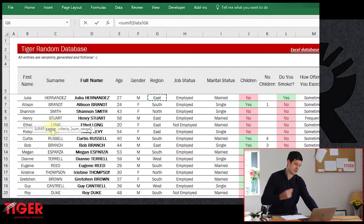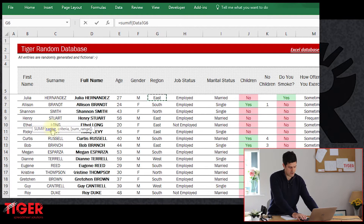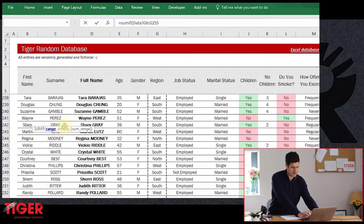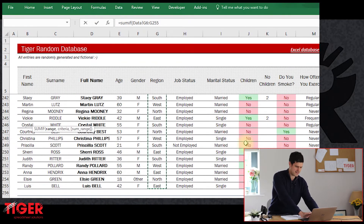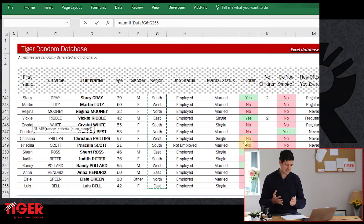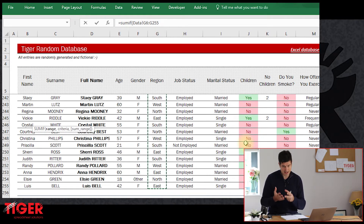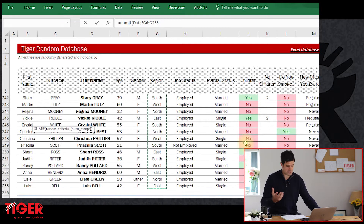I can see region is here in column G. I'm going to go to the first line in the database — row six — ignoring the header, then Control, Shift, Down to get to the bottom of the database. So this is the first component: the range that contains the data that is our criteria. Then comma — we've now moved on to the next component of the formula. We can see the criteria component is now highlighted. Criteria — Excel is saying, what data do you want to include?